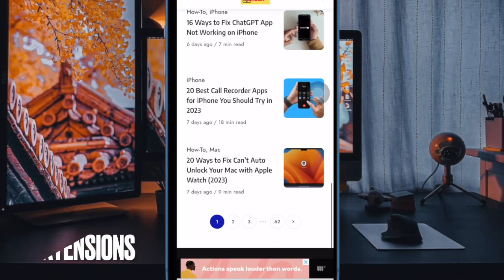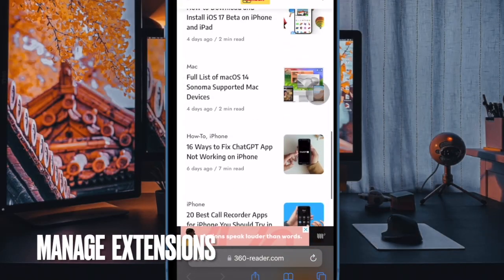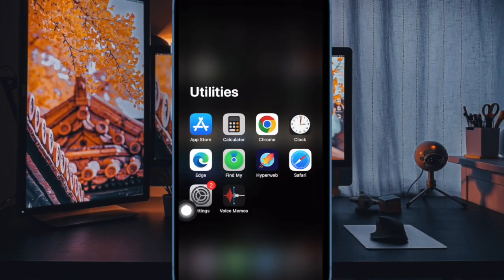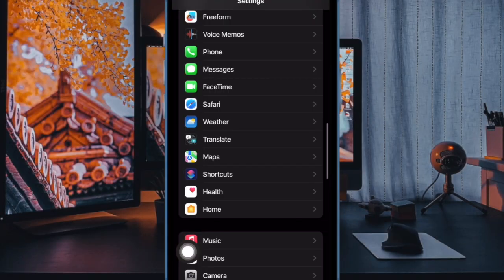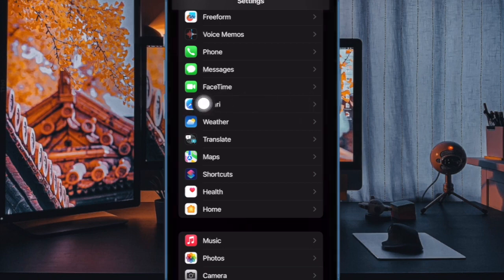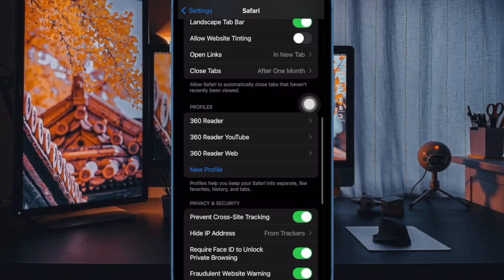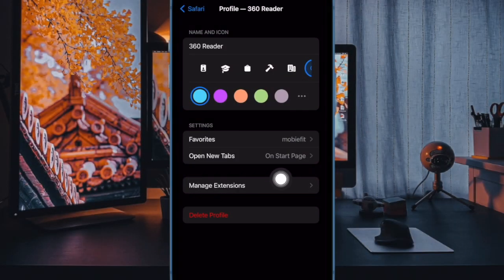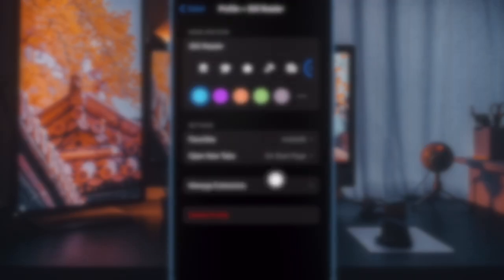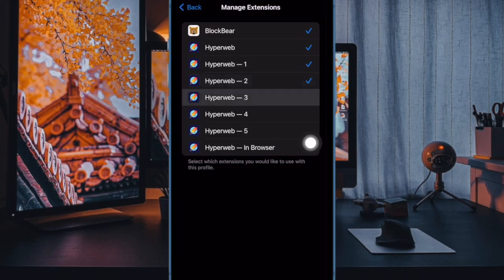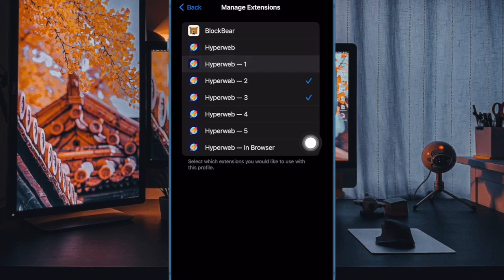Next up, it's time to learn how to manage extensions for a specific Safari profile. To do so, open the Settings app on your iPhone or iPad. Now scroll down and choose Safari. Then select the profile in question. After that, tap on manage extensions and then choose the extensions you wish to use with the profile.